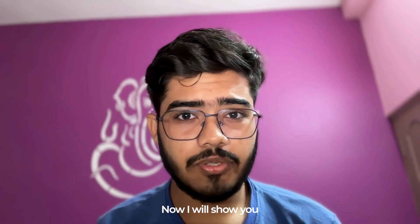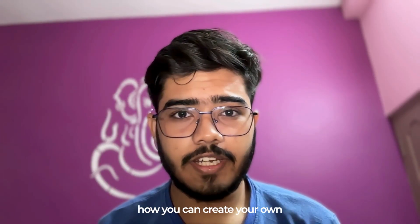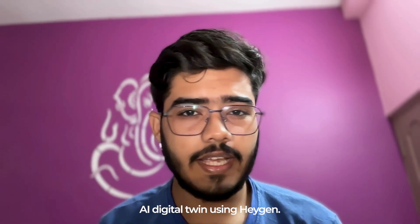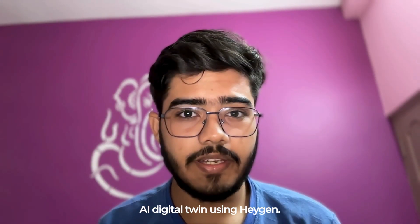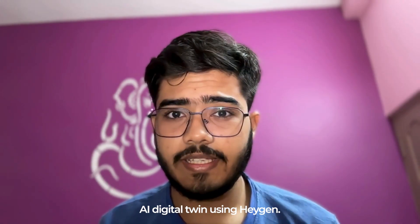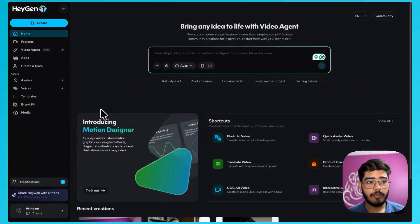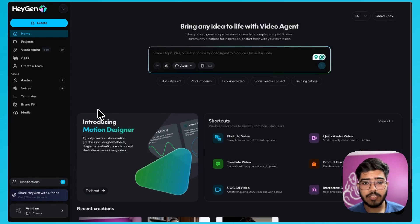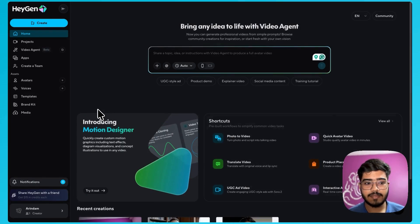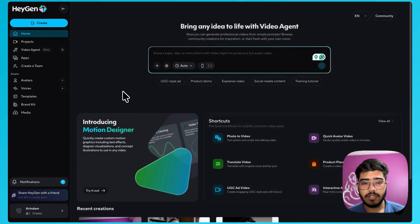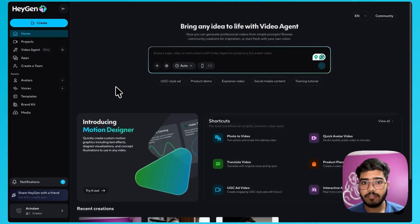Now I will show you how you can create your own AI digital twin using Heijen. I have opened my Heijen dashboard. It looks something like this. To create your AI digital twin, first you need to create your own avatar.